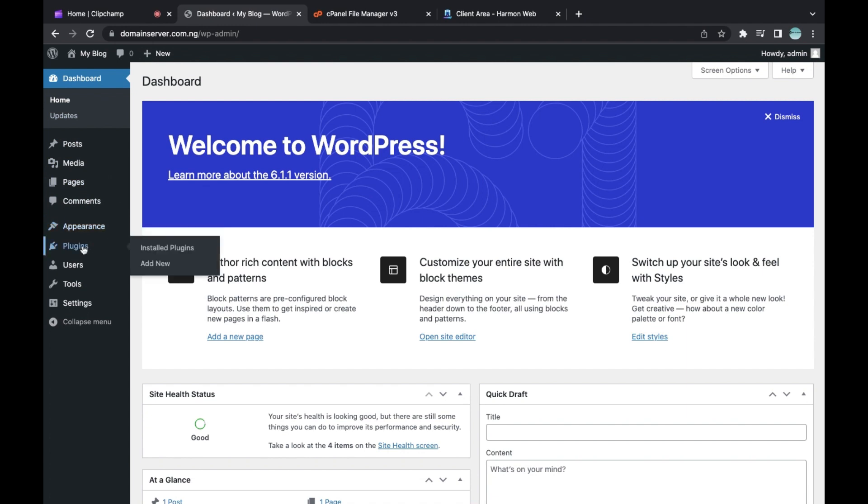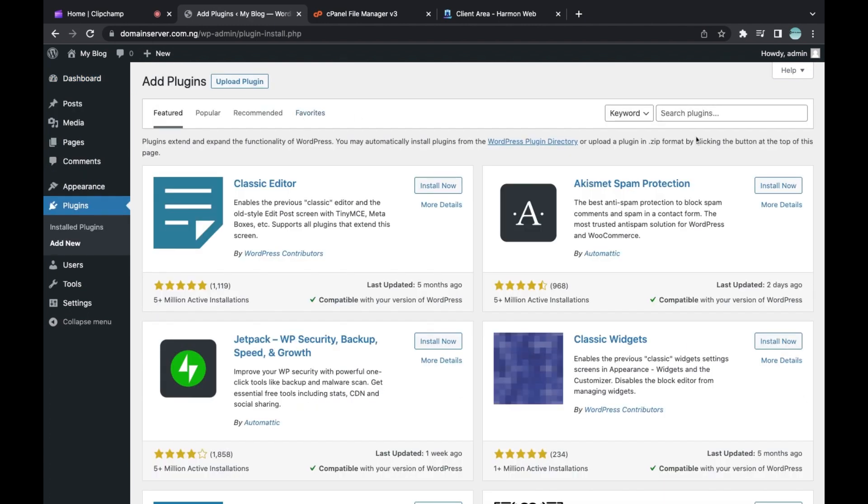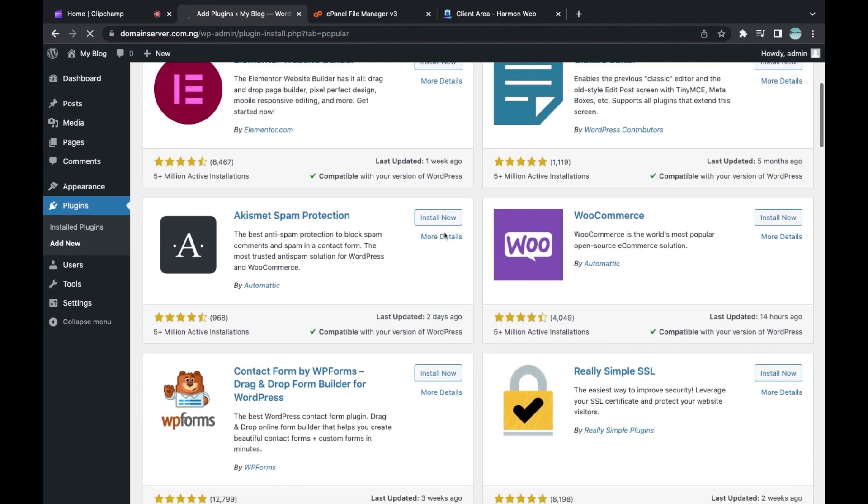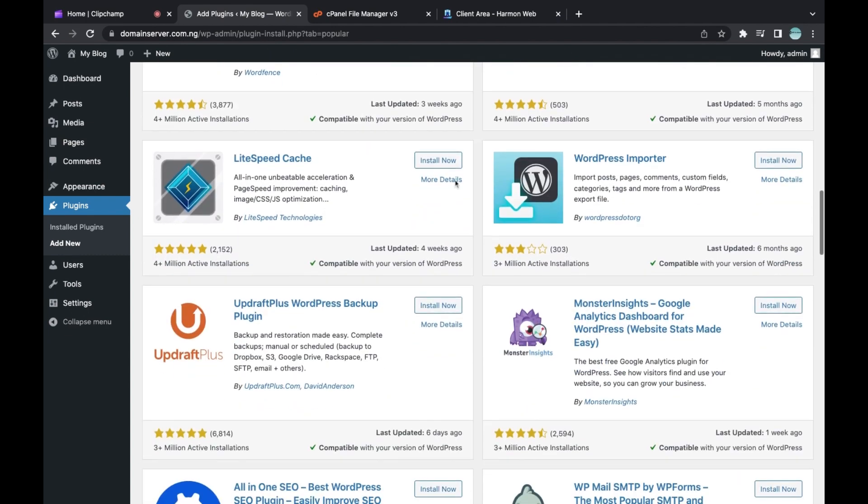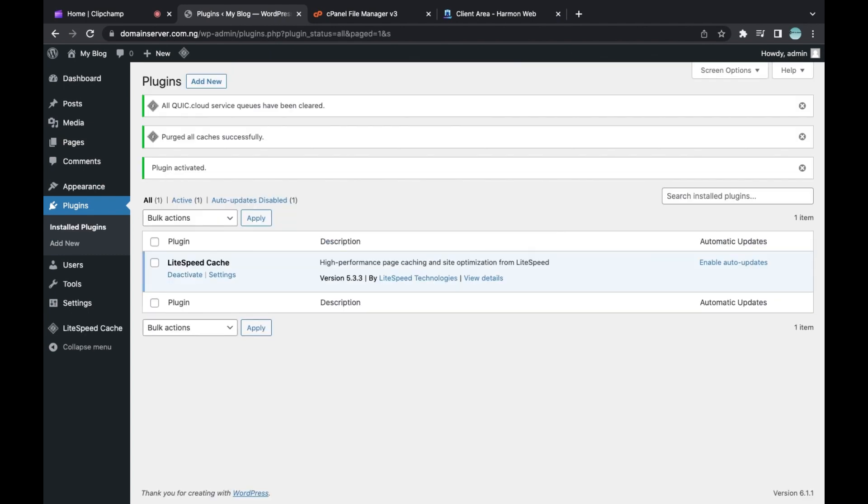If you want to install it, go to Plugins, then go to Add New. Then you can search for Lightspeed Cache plugin here or go to Popular. When you scroll down, you'll see Lightspeed Cache. Click on Install Now, then click on Activate.